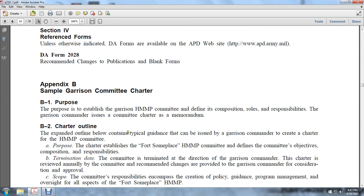Charter Outline. The following outline contains the type of guidance that can be issued by a garrison commander to create a charter for the Hazard Material Management Program Committee. The charter establishes the fort's Hazard Material Management Program Committee, defines the committee objectives, composition, responsibilities, and termination date. The committee operates under the direction of the garrison commander, and the charter is reviewed annually. Committee recommended changes are provided to the garrison commander for approval.